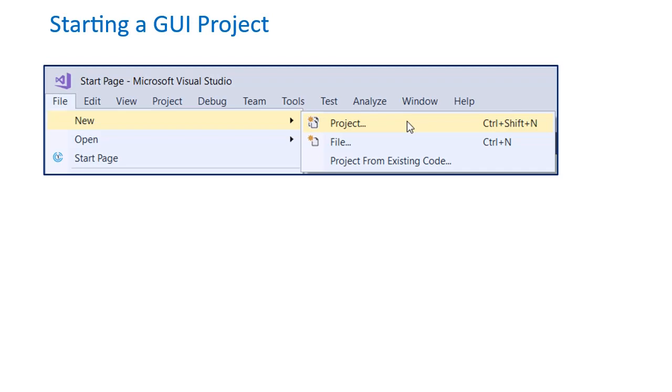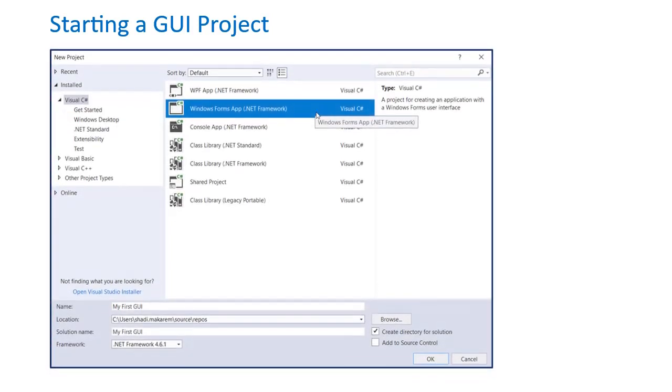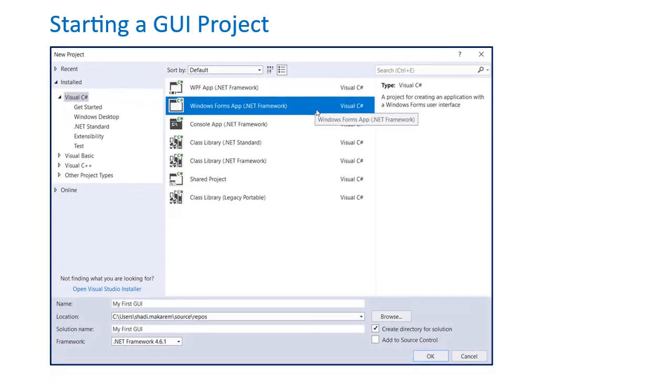Creating a new project in Visual Studio can be done by clicking File, New Project. When the New Project prompt pops up, select Windows Form App, give the project a name, and hit OK to begin customizing your GUI.